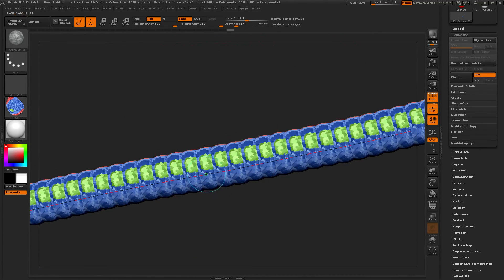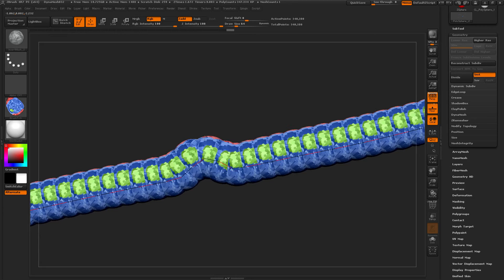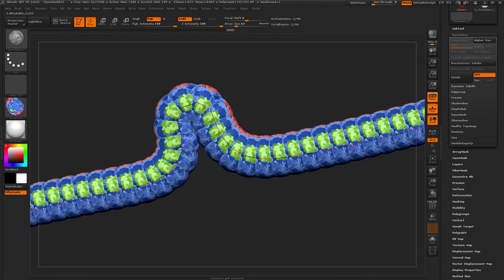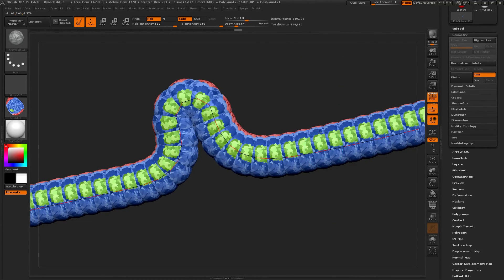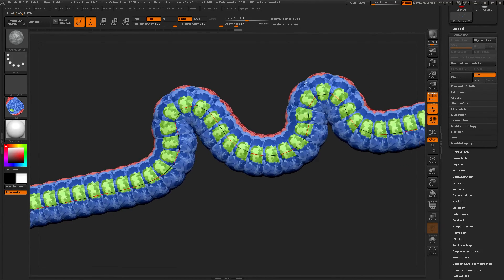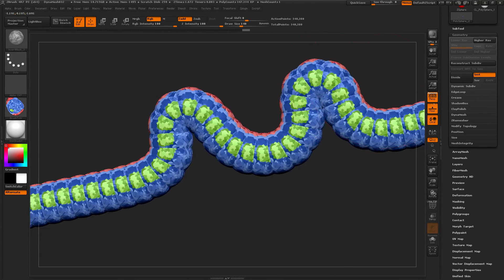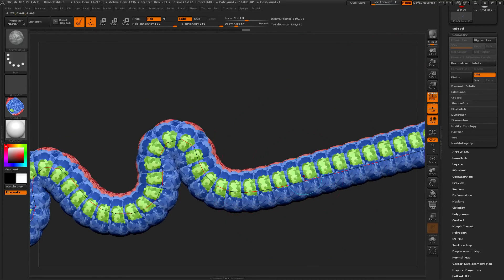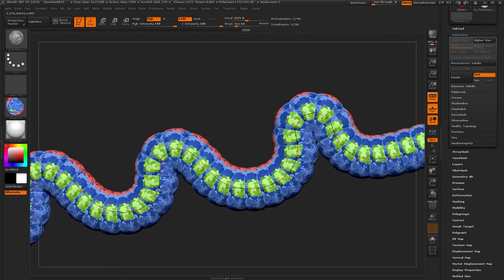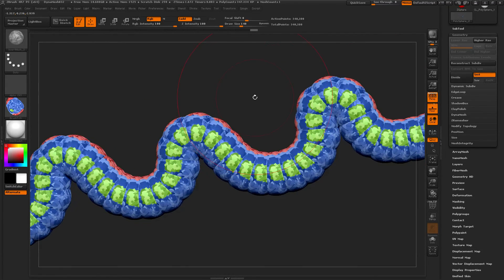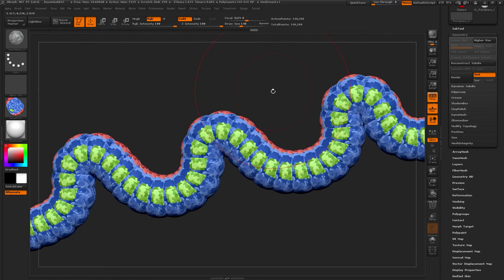So you could poly paint whatever you want to. It's a caterpillar. Nice. Right there. Cool.